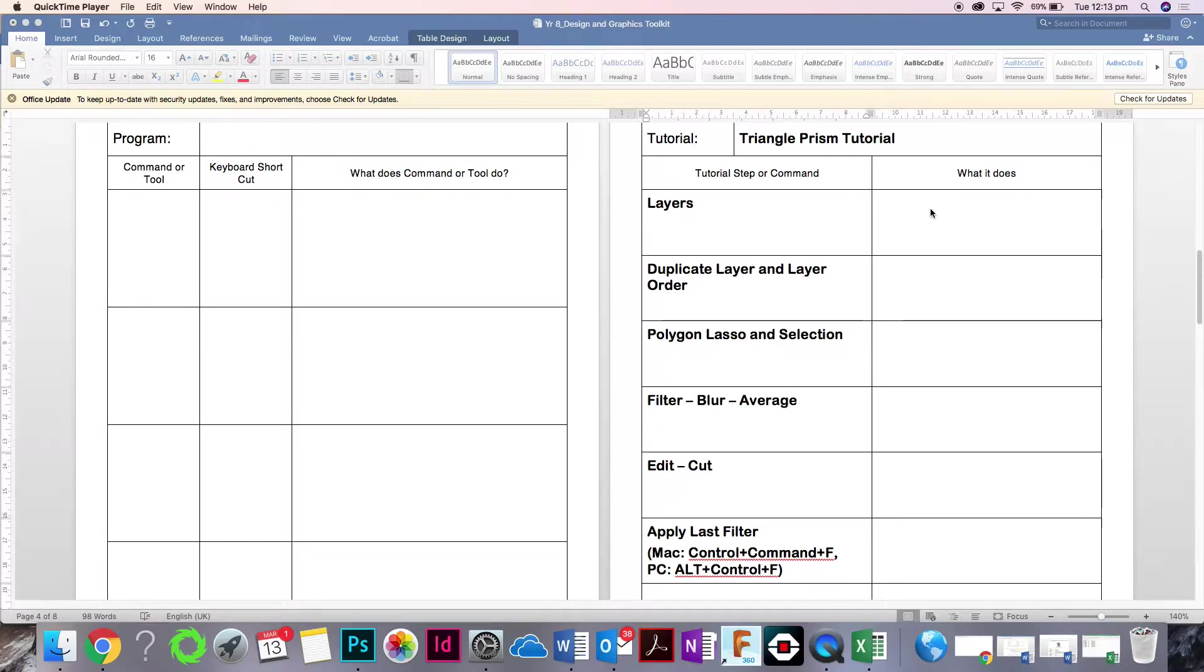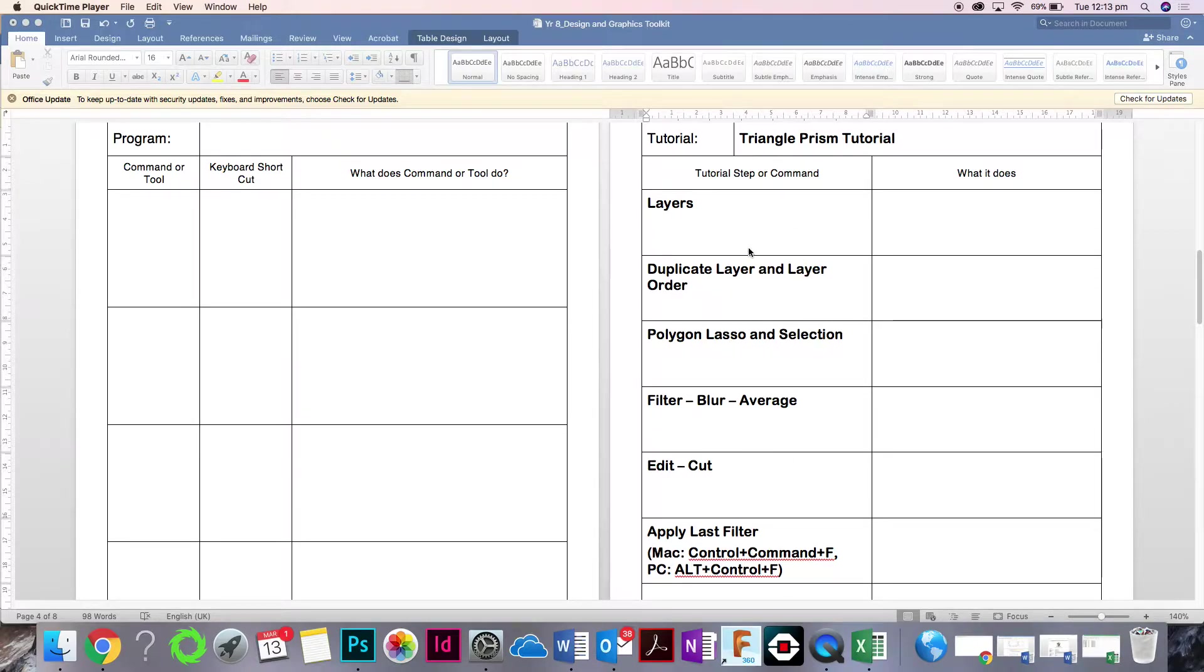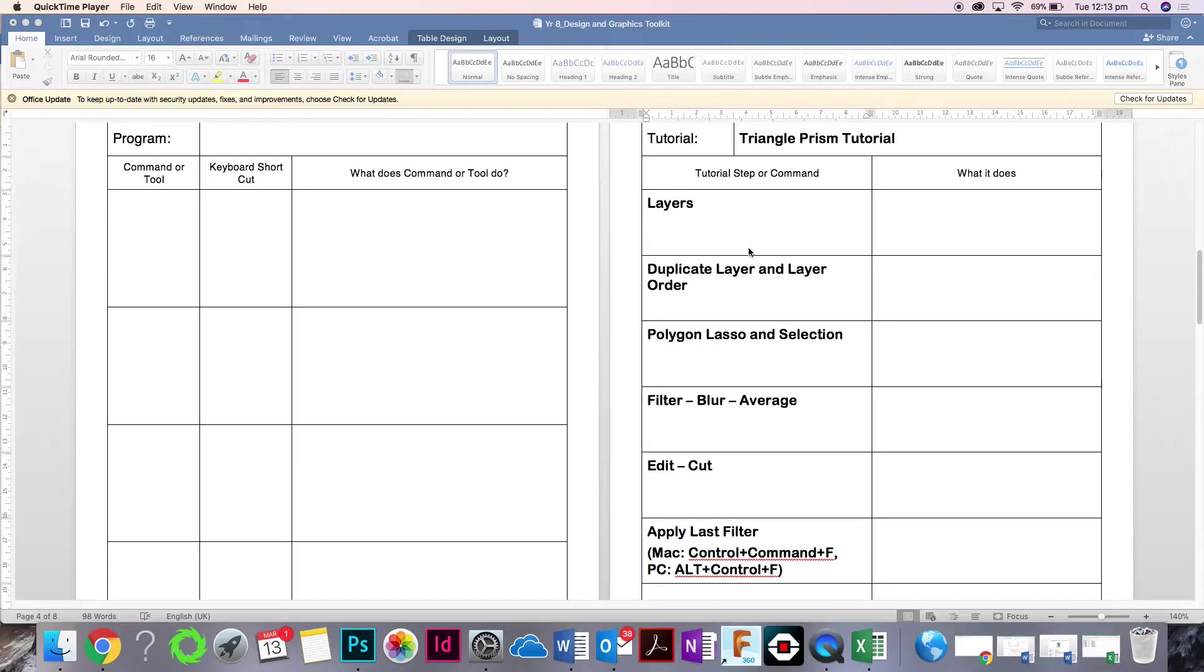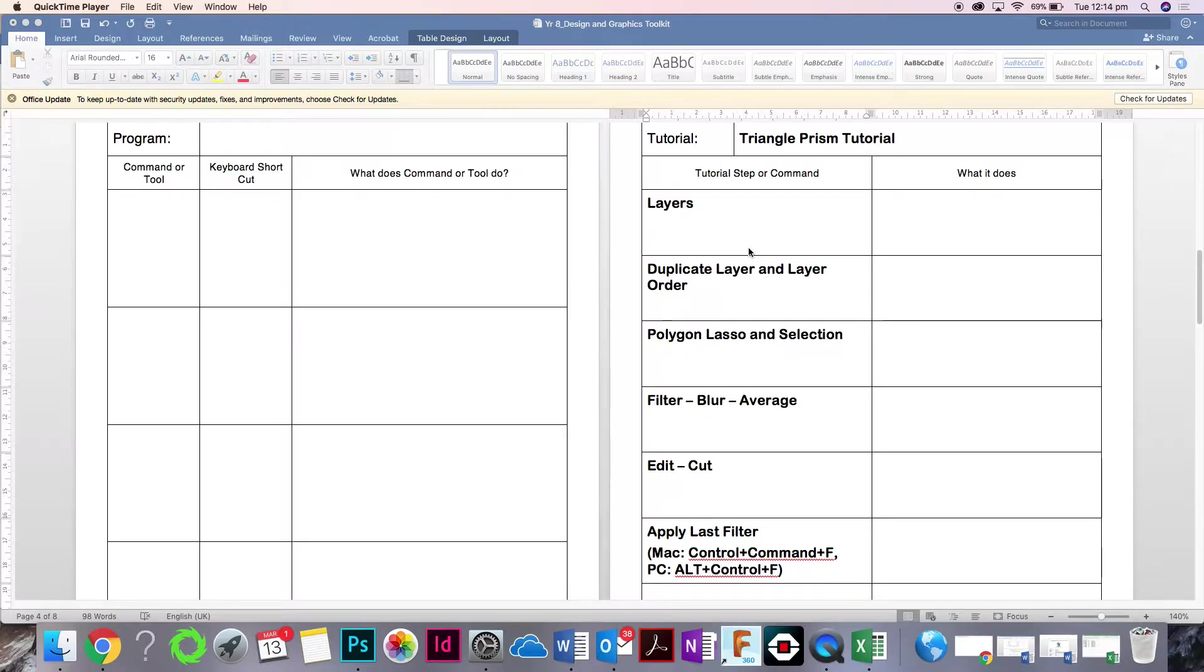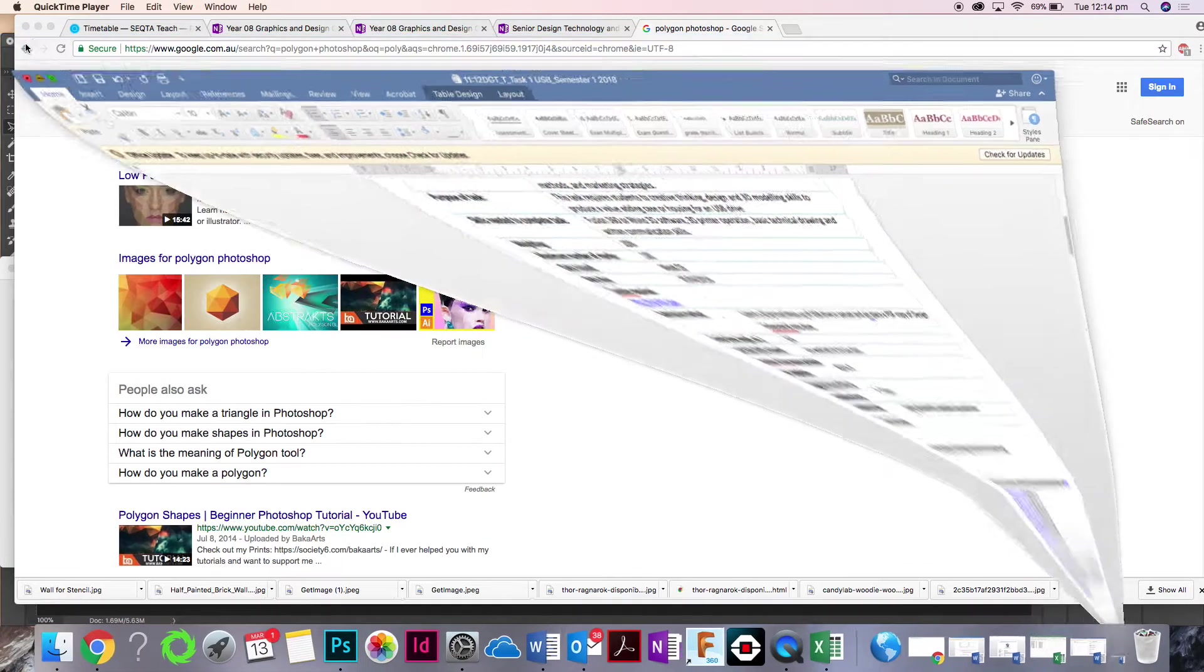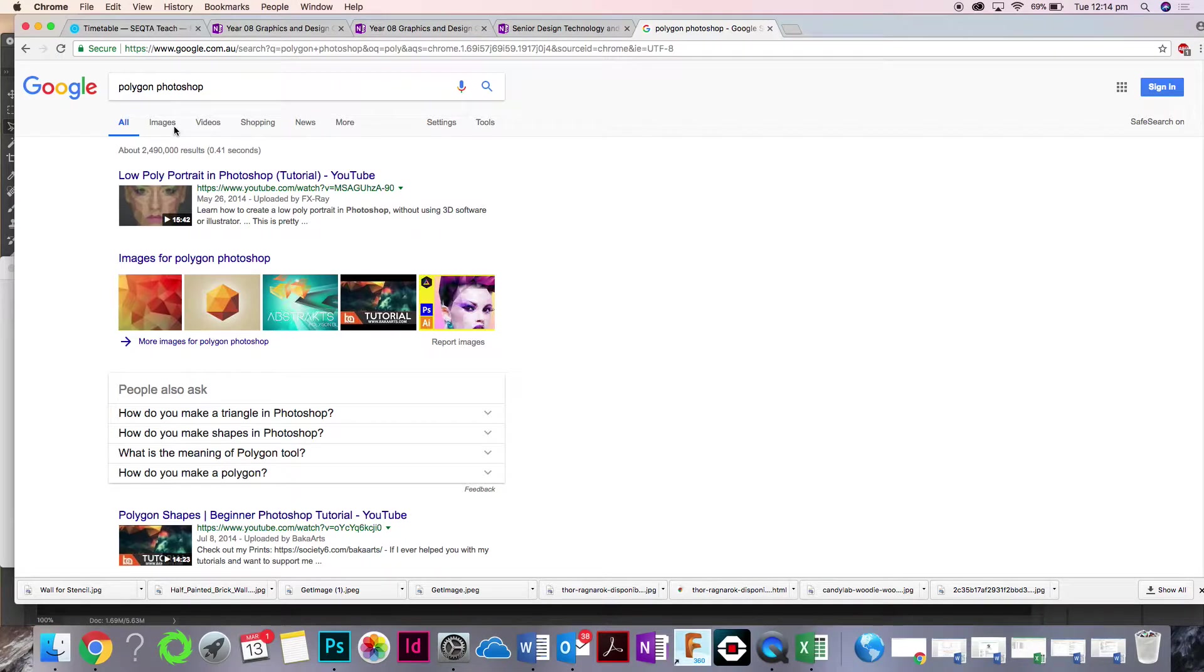You can write all this down. I'll give you a second to do that. You'll have more time to come back to it as well. I'm going to close this, I'll put it back up at the end, because I'm going to make a video. I want to try and make the video as quick as possible.